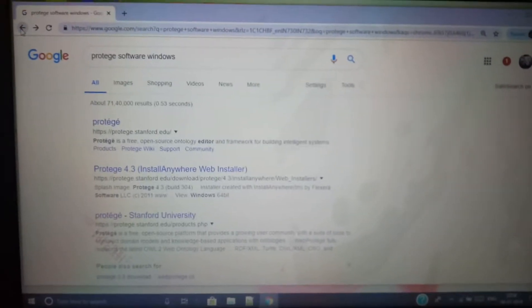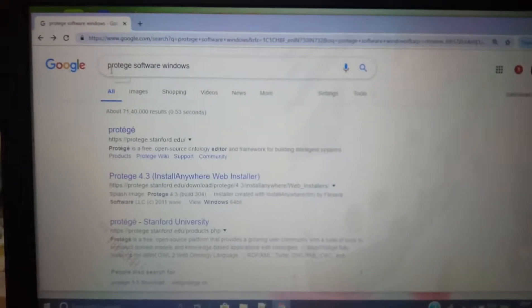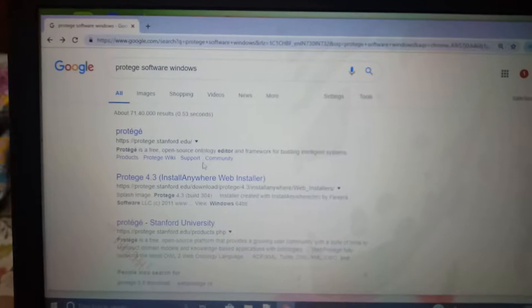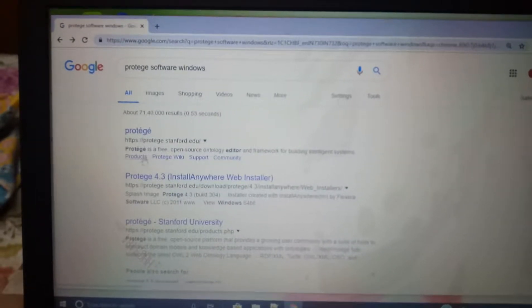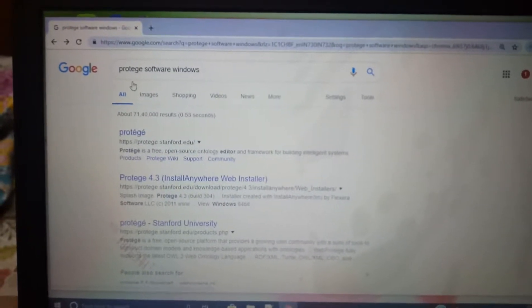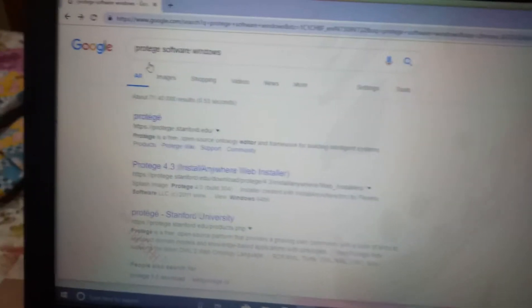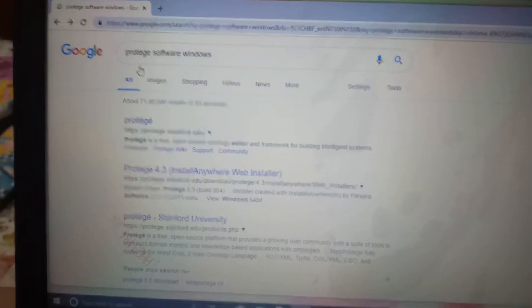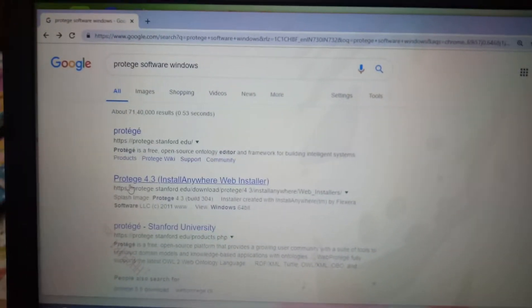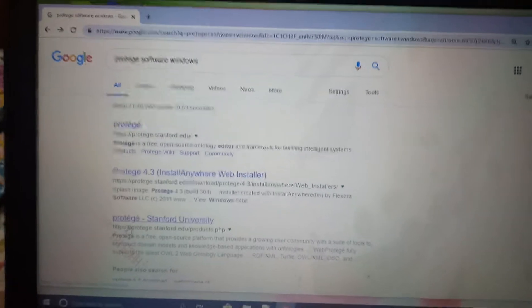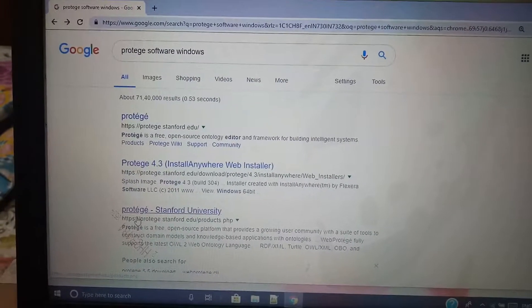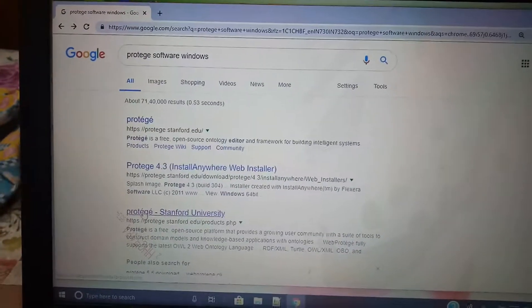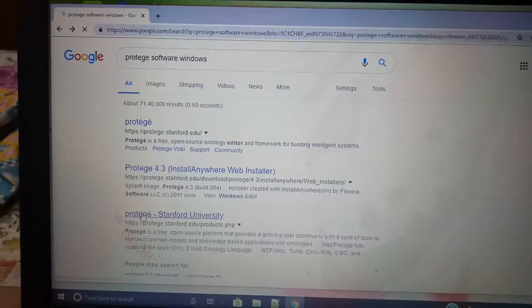This is how you're going to download the Protégé software in Windows. First of all, go to the search and type 'protege software for windows,' then go to this link: protege.stanford.edu.